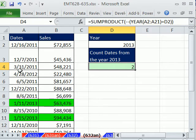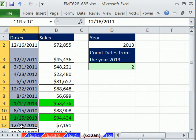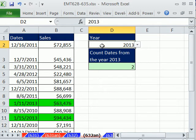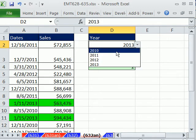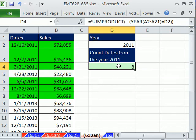In this trick, we have some dates — regular dates with serial numbers underneath. But we have our criteria: 2013.